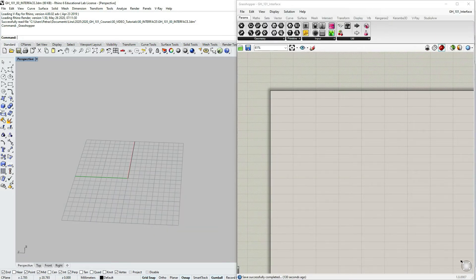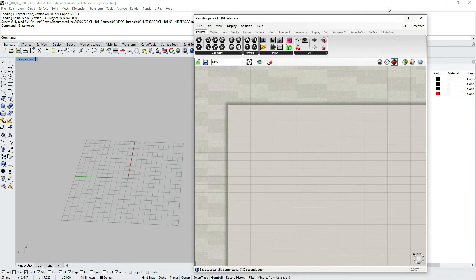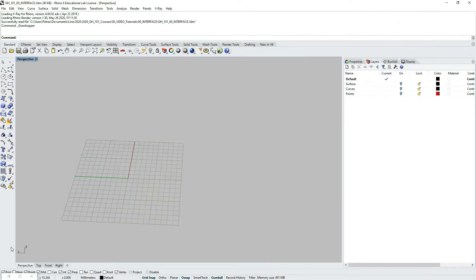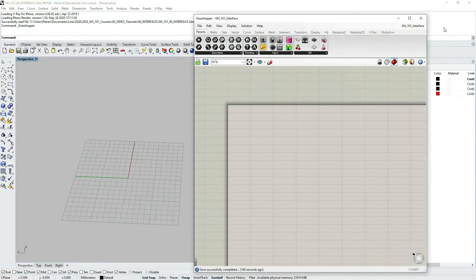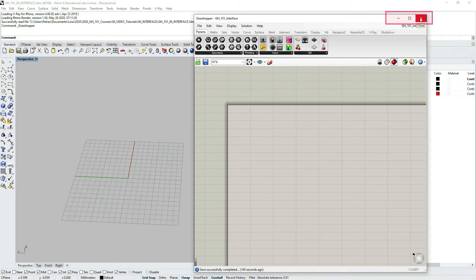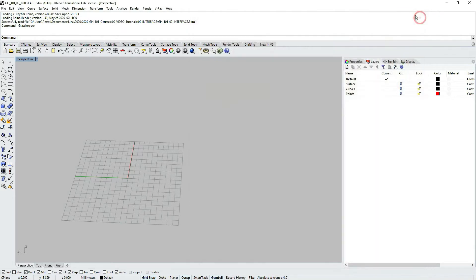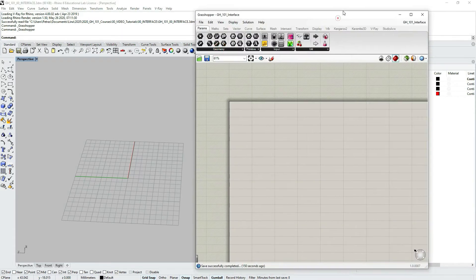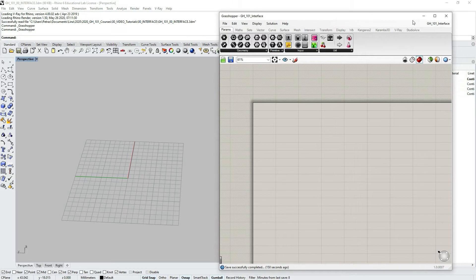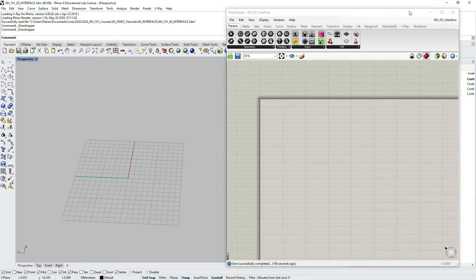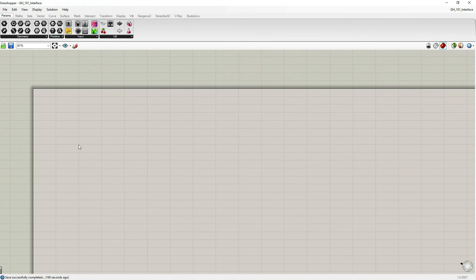You can also manipulate the Grasshopper window with these usual Windows commands on the right upper corner. So maximize, minimize, and close. You can close. Let's open it again. And again, as you see now, when we have named our file, you can see that just the last active file is open. So now let's maximize the Grasshopper window.